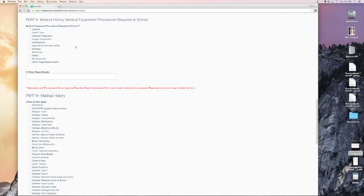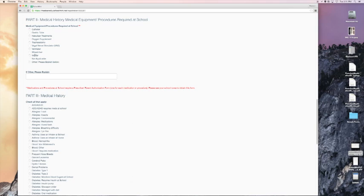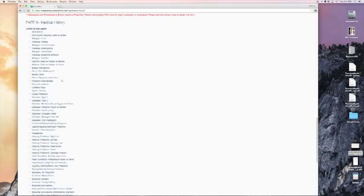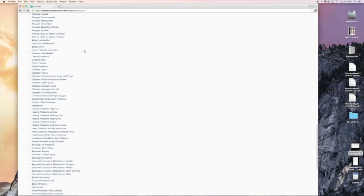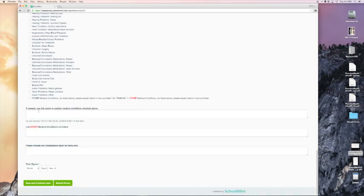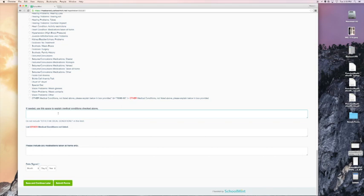Now we've reached part two, medical history, medical equipment, procedures required at school. Please review the following options and check if any of these pertains to your child. In this case, I will say not applicable. Part three, medical history. Please review very carefully each of the options and check any that apply to your child. In this case, I will say that my child does have some food allergies. Please review them carefully. If needed, use this space to explain medical conditions, list other medical conditions that weren't listed above, and please include any medications taken at home. In this case, I will make a point to say, my child is allergic to peanuts and other tree nuts.